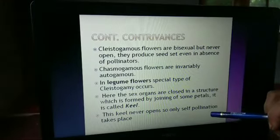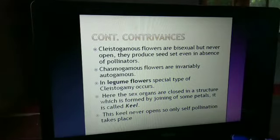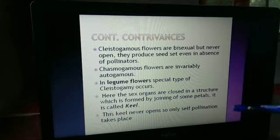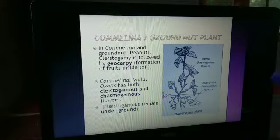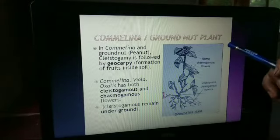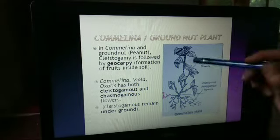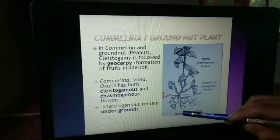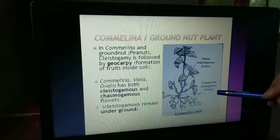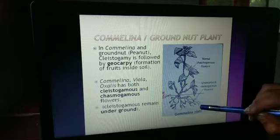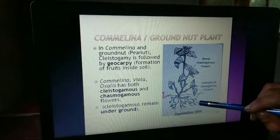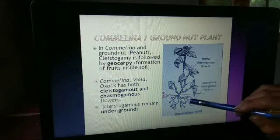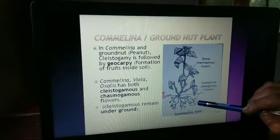This is also a big reason why Mendel selected the pea plant for his observations and experiments, because it was a very important characteristic of the pea plant that pure self-pollination takes place there. Another plant is Commelina, or the groundnut plant. In Commelina and groundnut, cleistogamy is followed by geocarpy — the formation of fruit inside the soil. These are underground flowers which give rise to seeds. Such fruits are known as geocarpous fruits, and the process is called geocarpy.